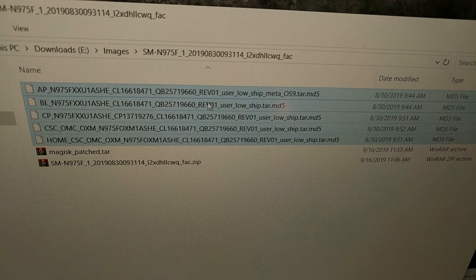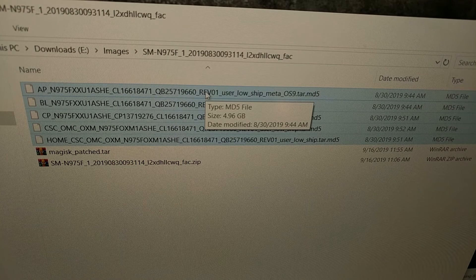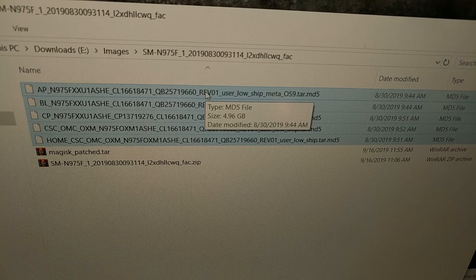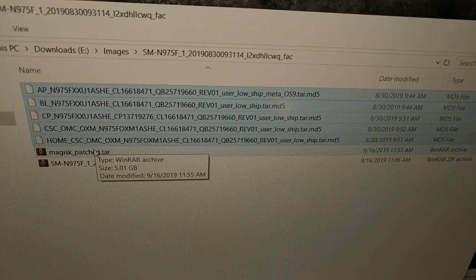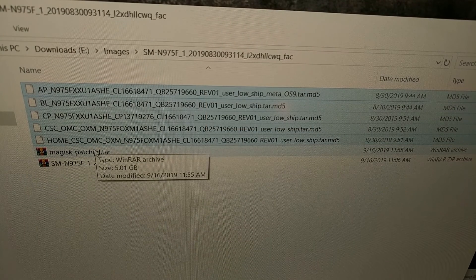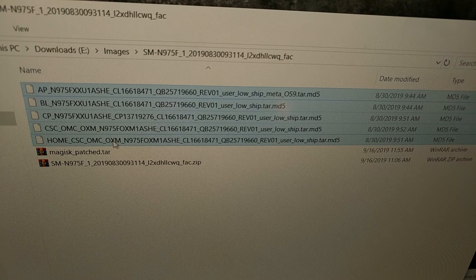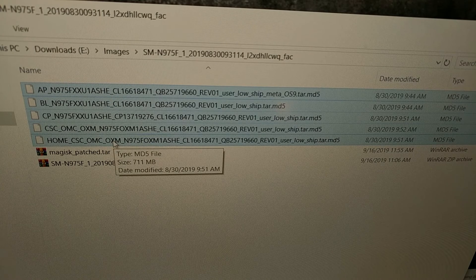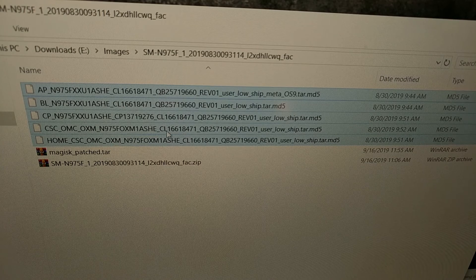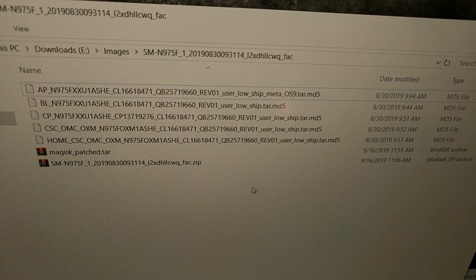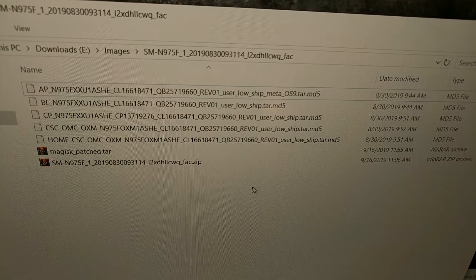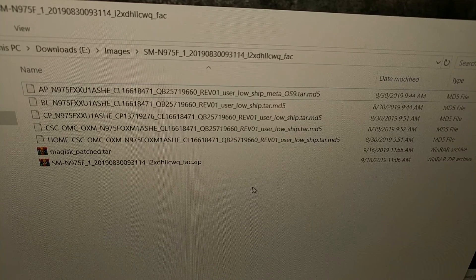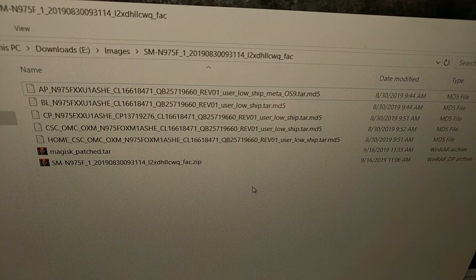We can enter these into Odin by themselves to flash stock images and revert to stock Android. I'm going to be showing you how to root this device, so we're going to be using Magisk to patch this AP file in tomorrow's tutorial. Today I just wanted to show you how to download these image files to your computer so that you can use them in Odin or Magisk or TWRP or anything else.